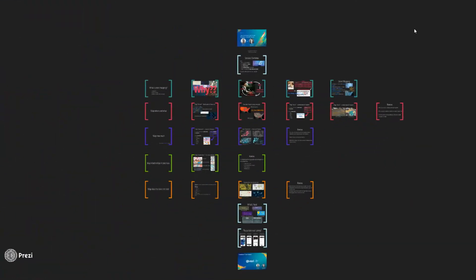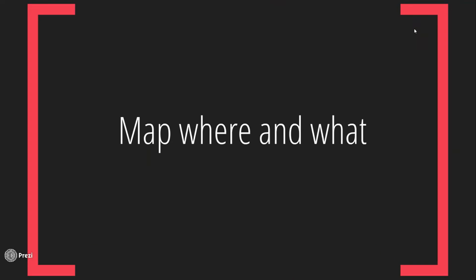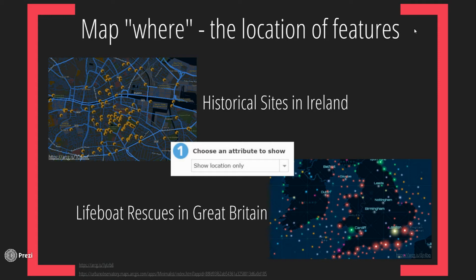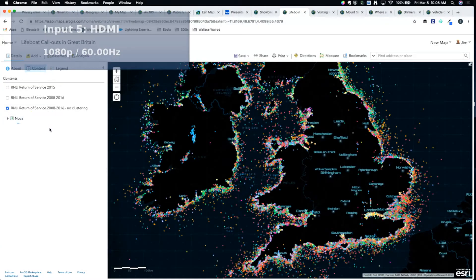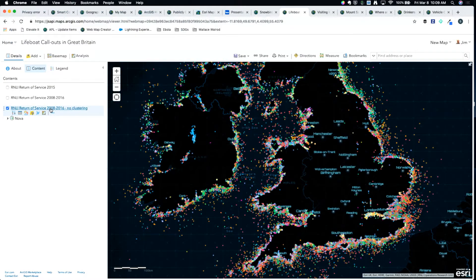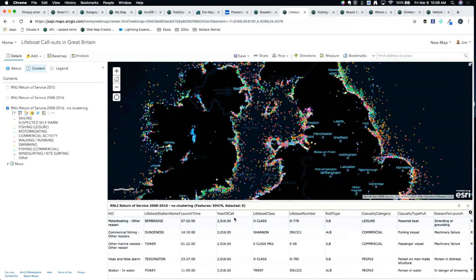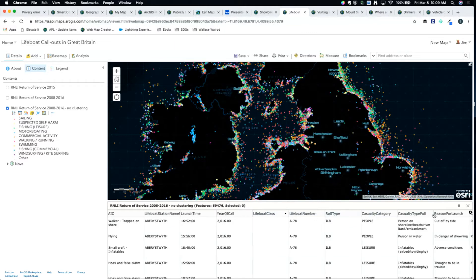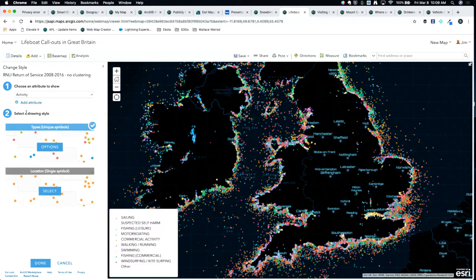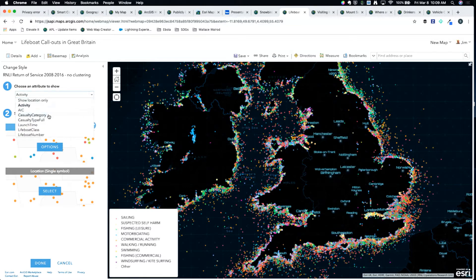The second section is mapping where and what. The 'where' is just the location of these features — the X, Y coordinate. This is an interesting data set: the RNLI return of service. When they launch a boat to rescue someone at sea, they track in the database what was the reason they went out, the year of the call, and the lifeboat class. You can sort this data and start to ask questions.